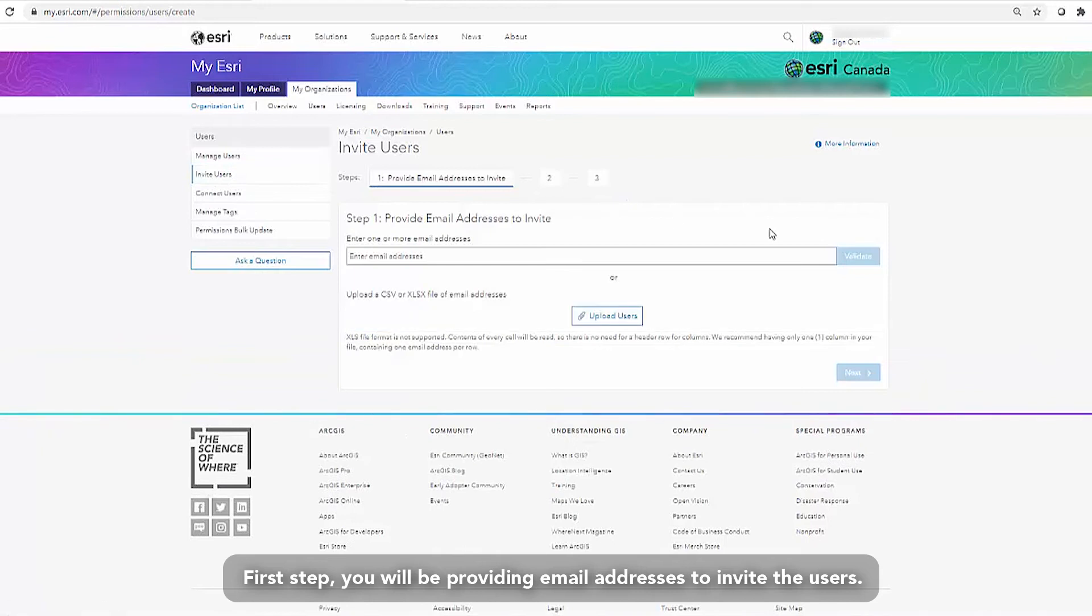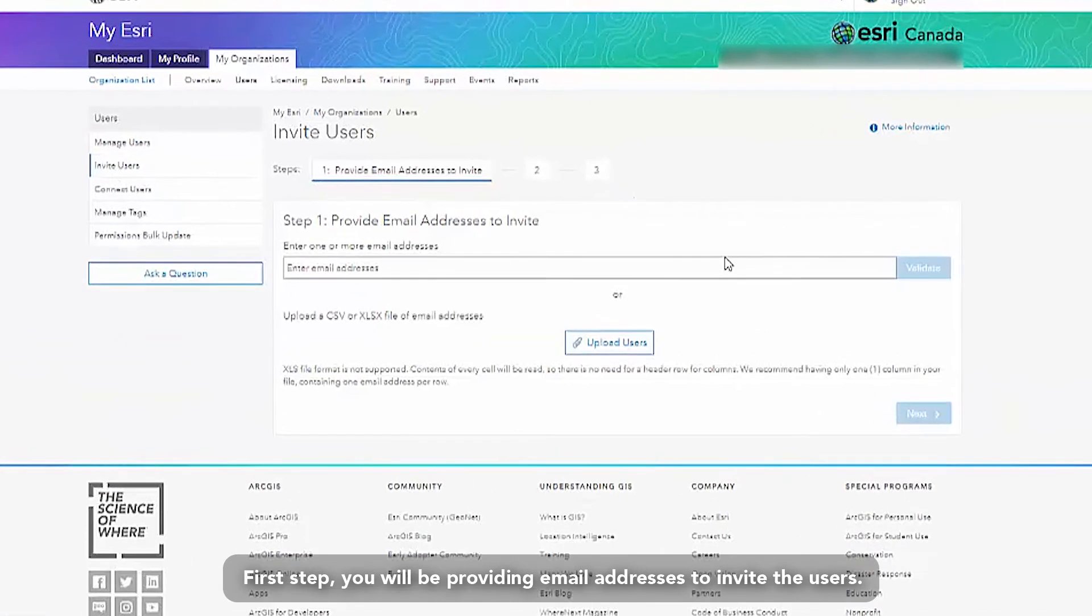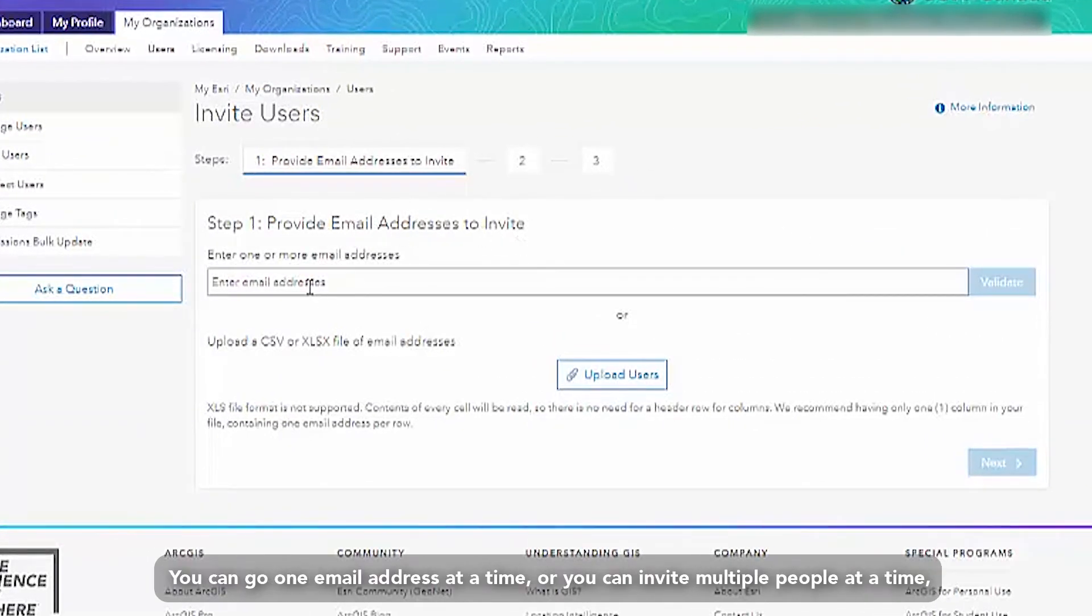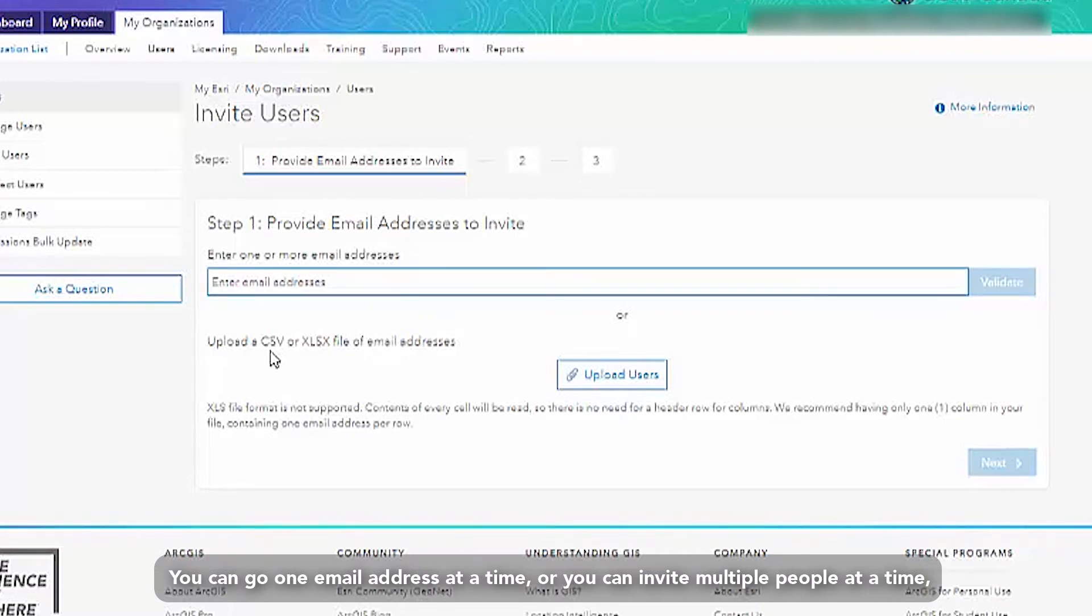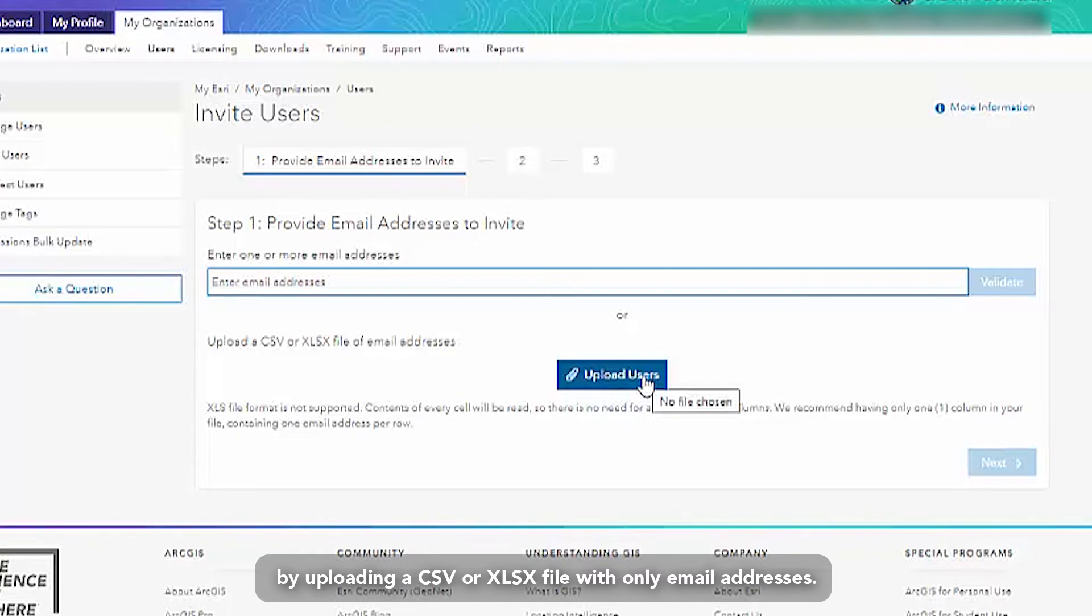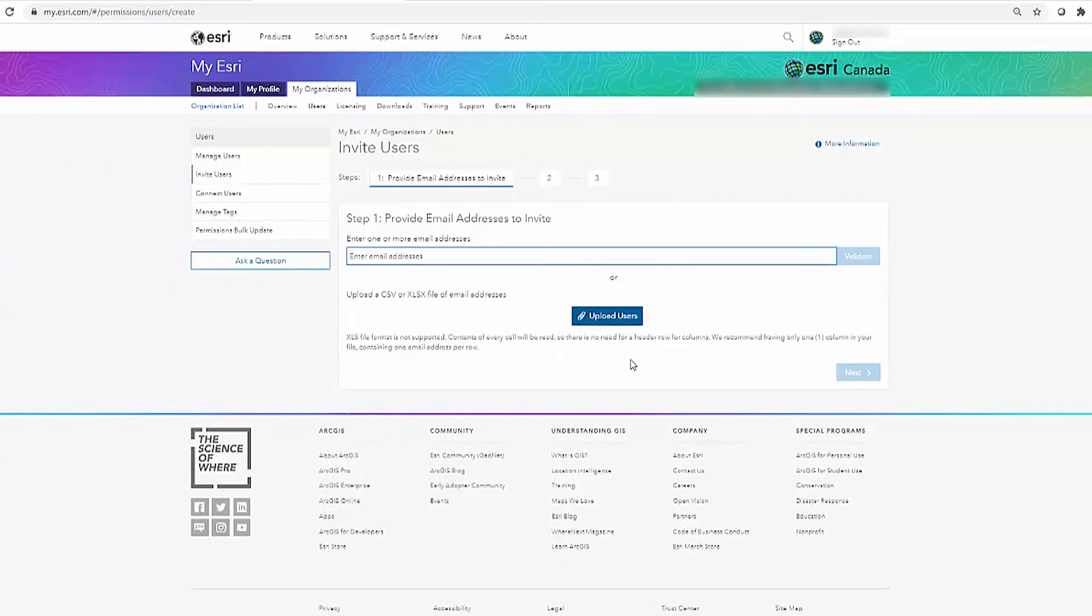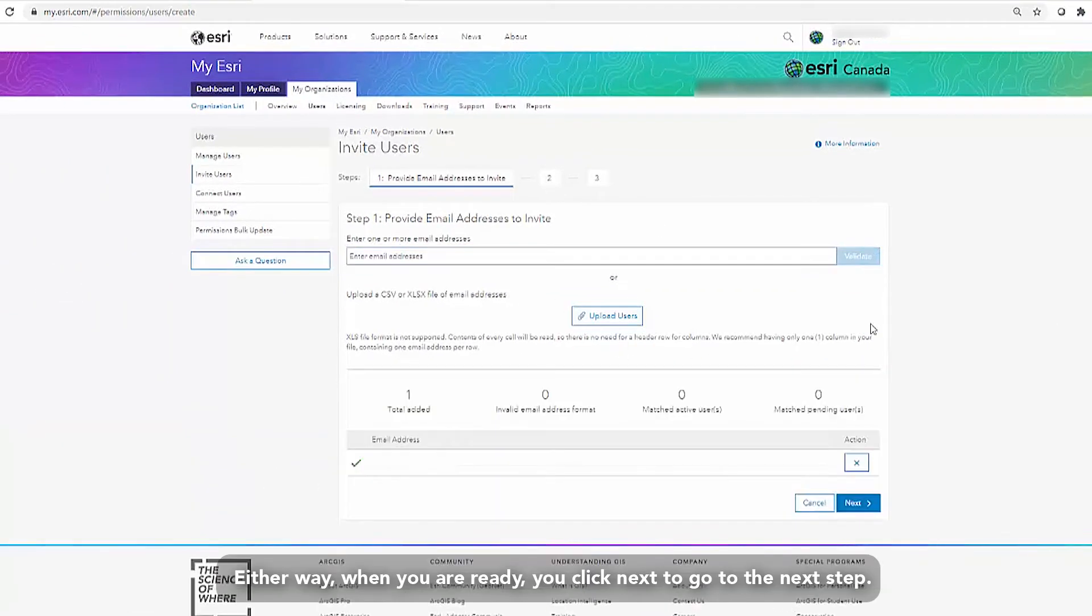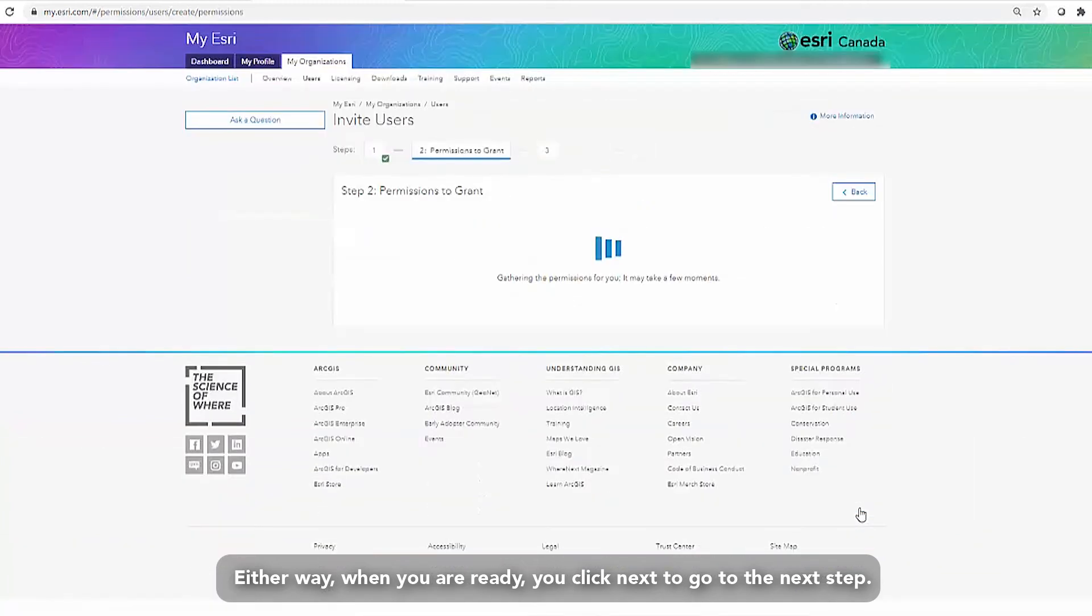First step, you will be providing email addresses to invite the users. You can go one email address at a time or you can invite multiple people at a time by uploading a CSV or XLSX file with only email addresses. Either way, when you're ready, you click next to go to the next step.